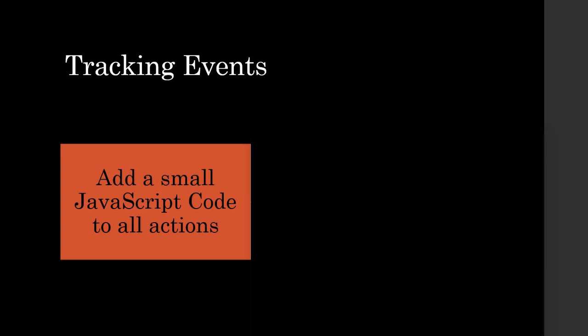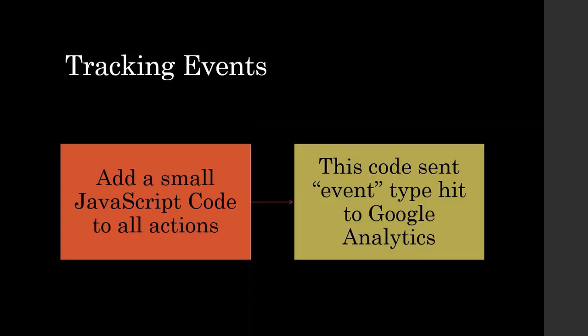If you're using Google Tag Manager, then you do not need to add JavaScript to every action as it can be easily done within the Google Tag Manager interface. This JavaScript sends the event type hit to Google Analytics for tracking these events.